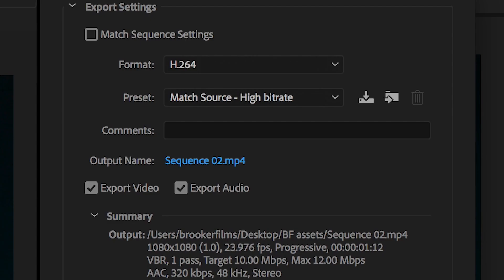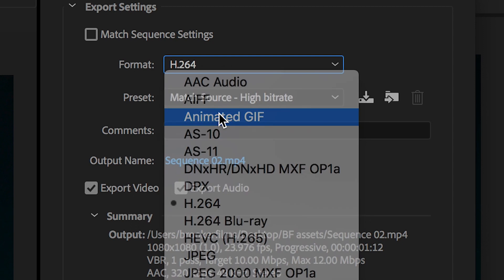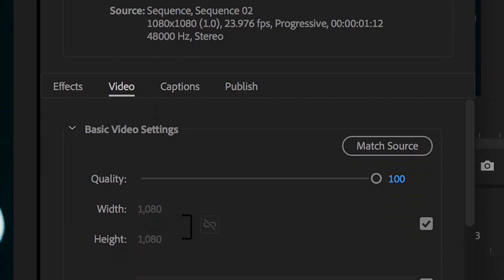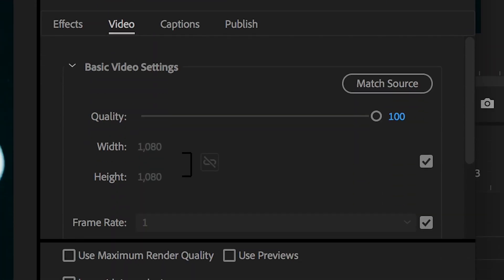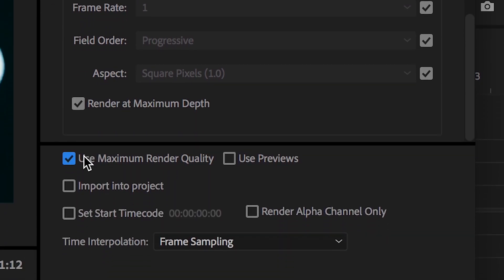Now from here, you want to go and export this. So go into File, Export Media. In this tab, we want to change the format to Animated GIF. Then we'll go down into the Video tab and check Render at Maximum Depth, and also check Use Maximum Render Quality.